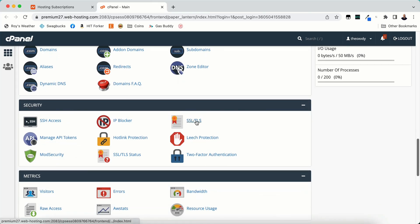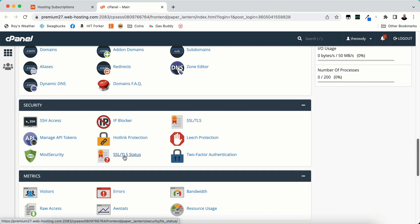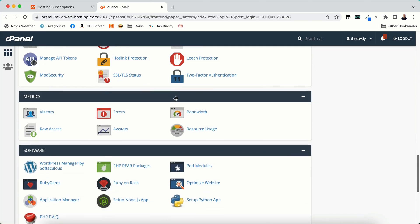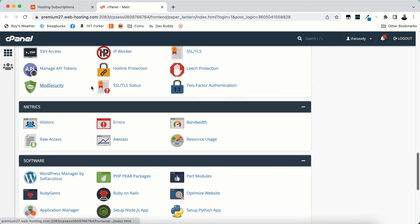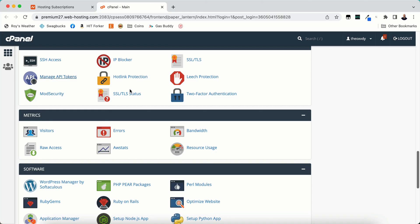SSL TLS. This is your certificates. This is your SSL certificates. And you will be able to install, uninstall, make changes to your certificates, auto SSL, all of that. So you can also view your statuses here. And the rest of it I don't even bother with any of that because you don't really have to deal with that. Just SSL TLS and SSL TLS status.